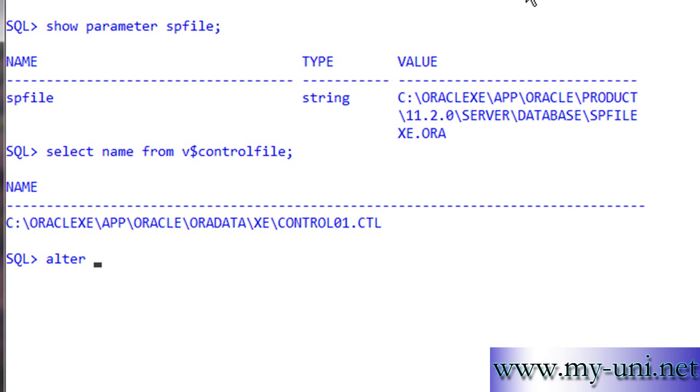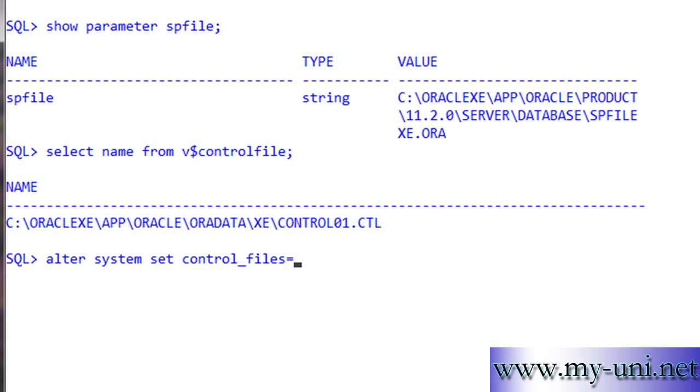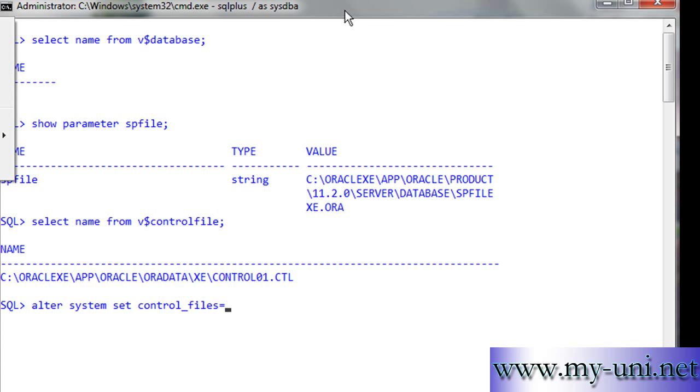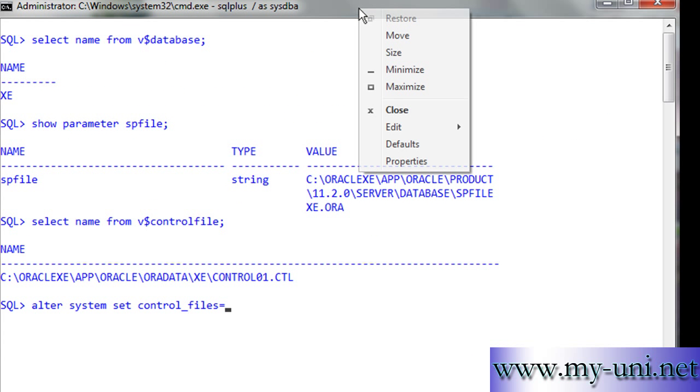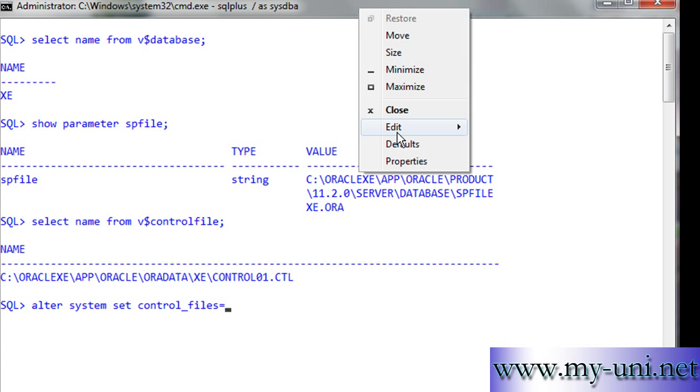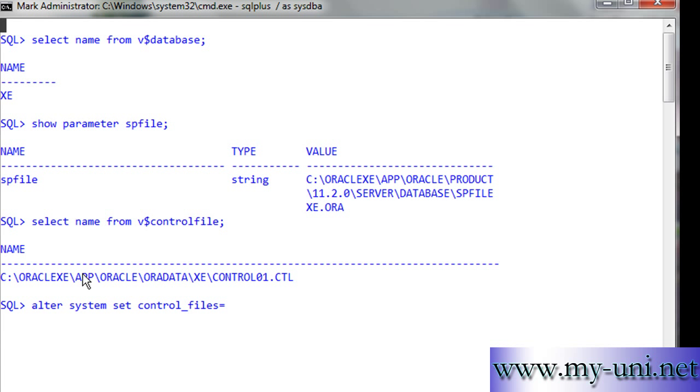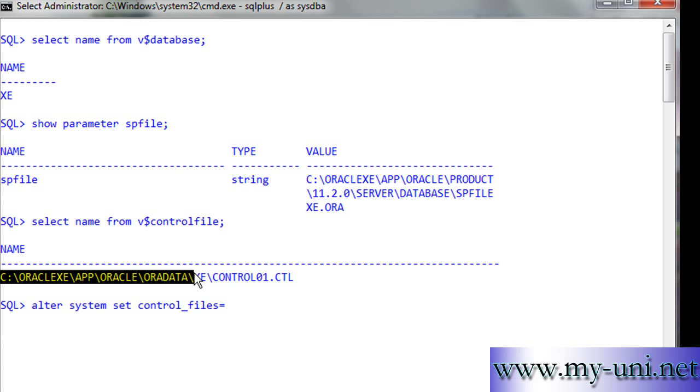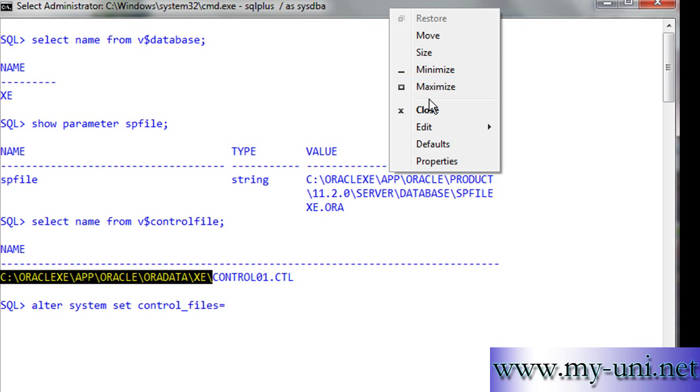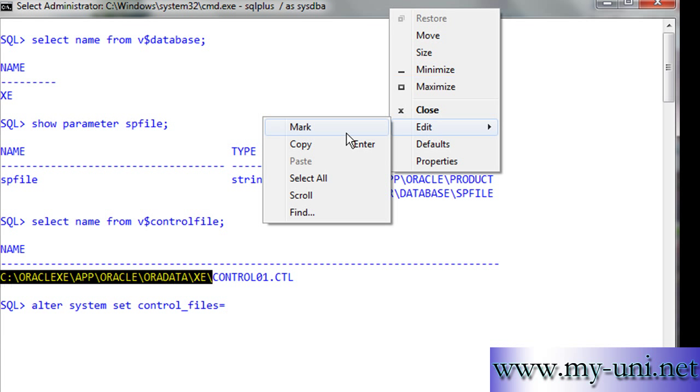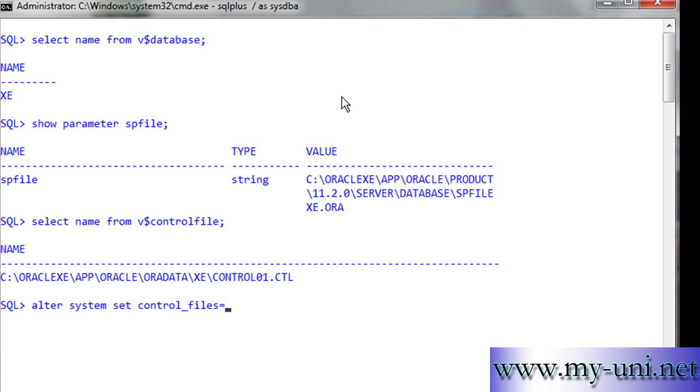The statement is simple: alter system set control_files is equal to. We'll copy this location and paste it here.